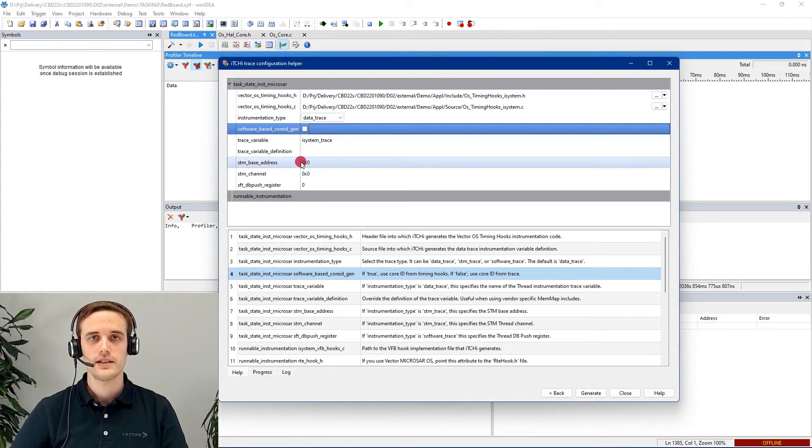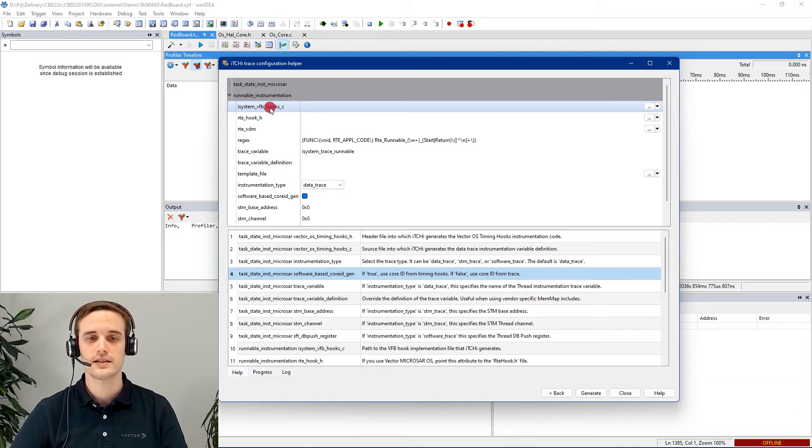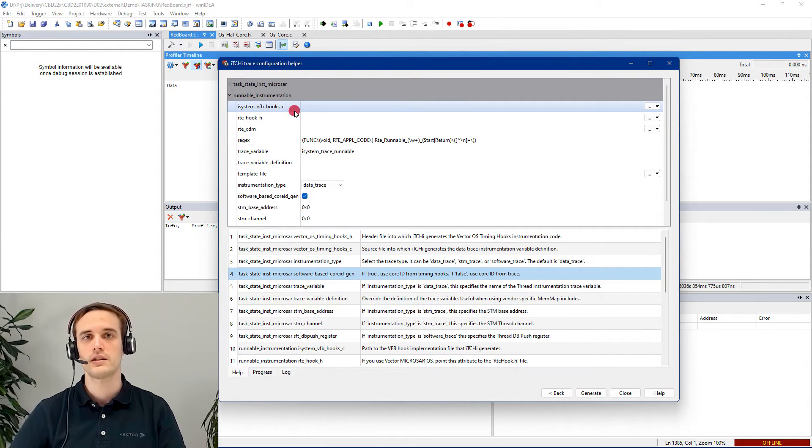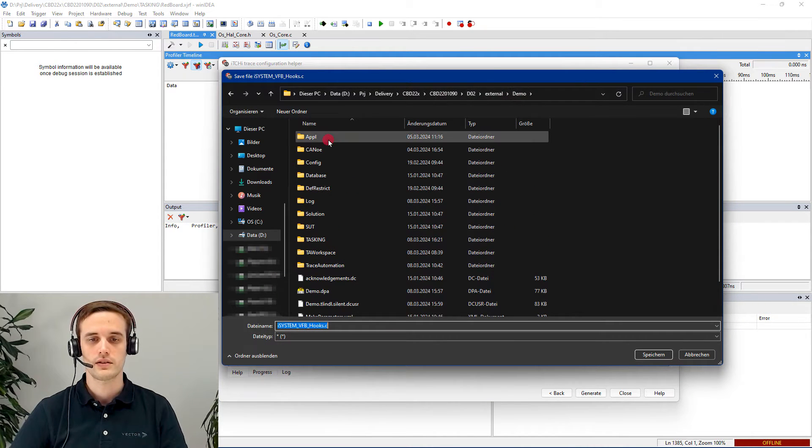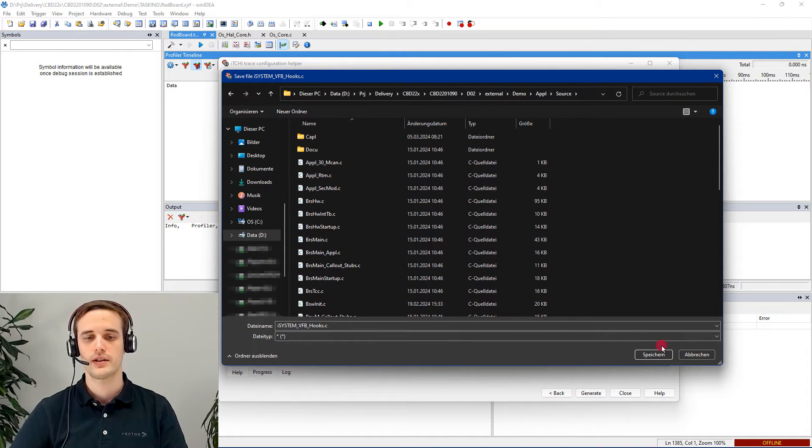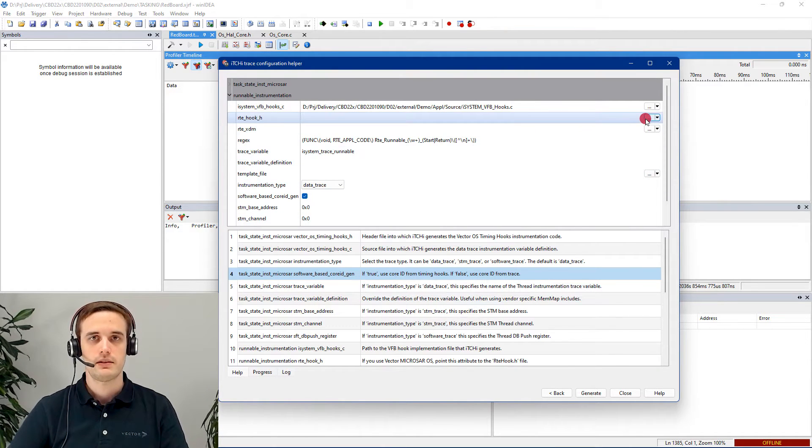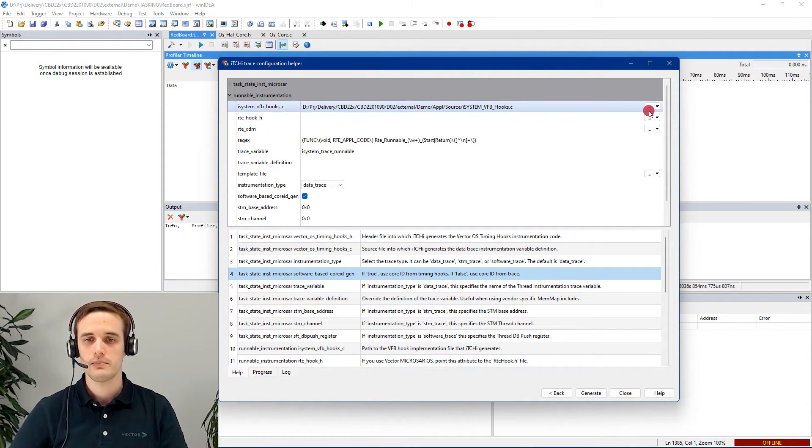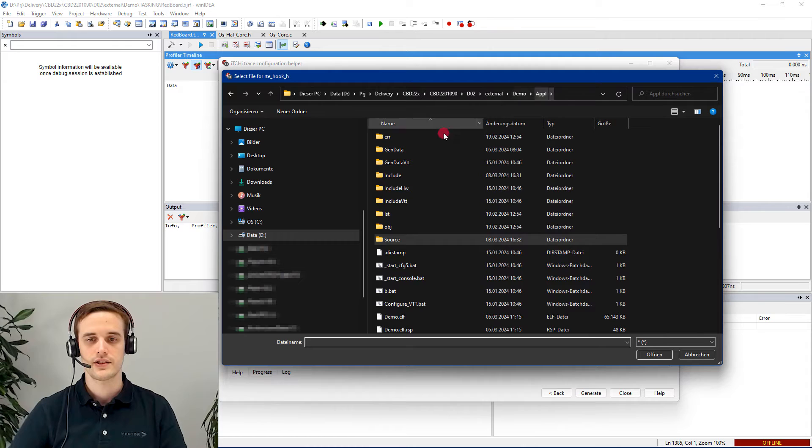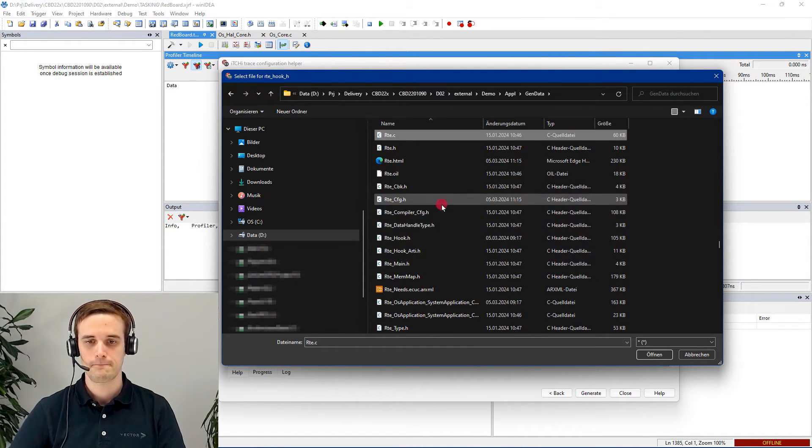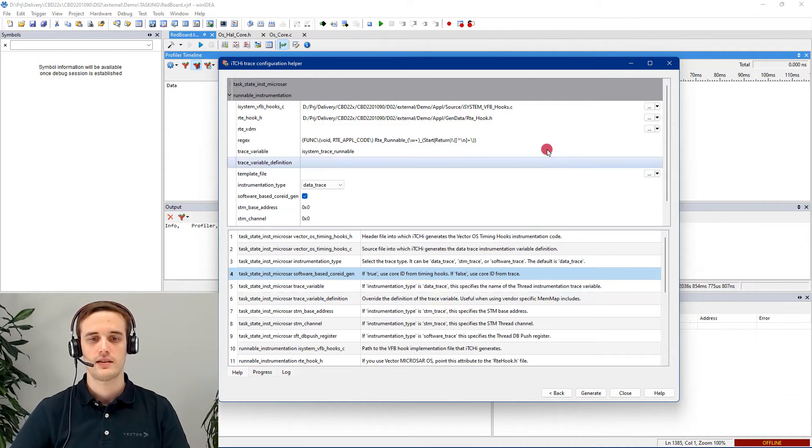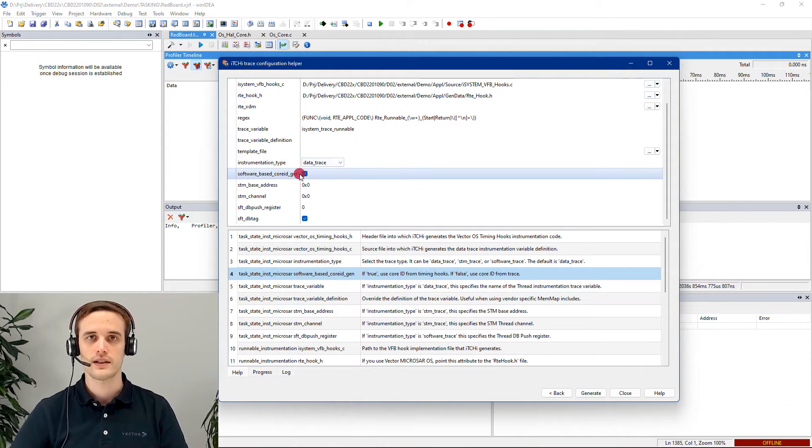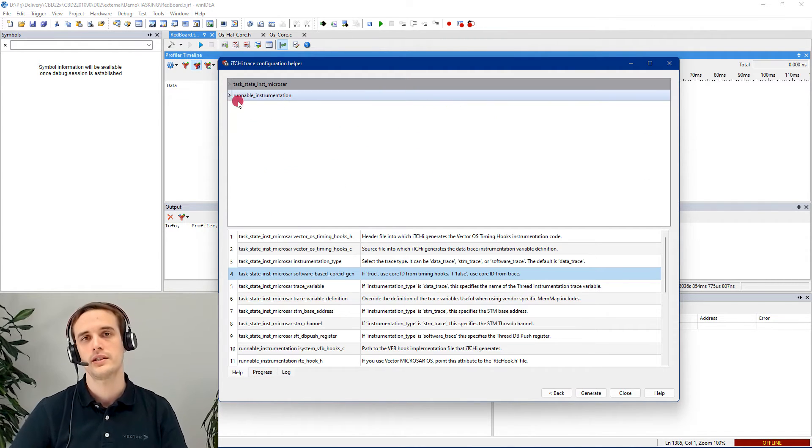So now we finish the OS tracing, let's move on to the runnables tracing. In here, we have also an isystem_vfb_hooks.c file, which will be included in the source folder to compile it afterwards in our project. You can leave the name per default. Just hit save. Now it's very important to hand over the information of our configured RTE hooks. And this can be done by pointing out the RTE hook header file. And you can find this in the generated data. Select it and open it up. Again, for this platform, we choose data trace type and unselect the core ID gen. And that's it also for the runnable trace.